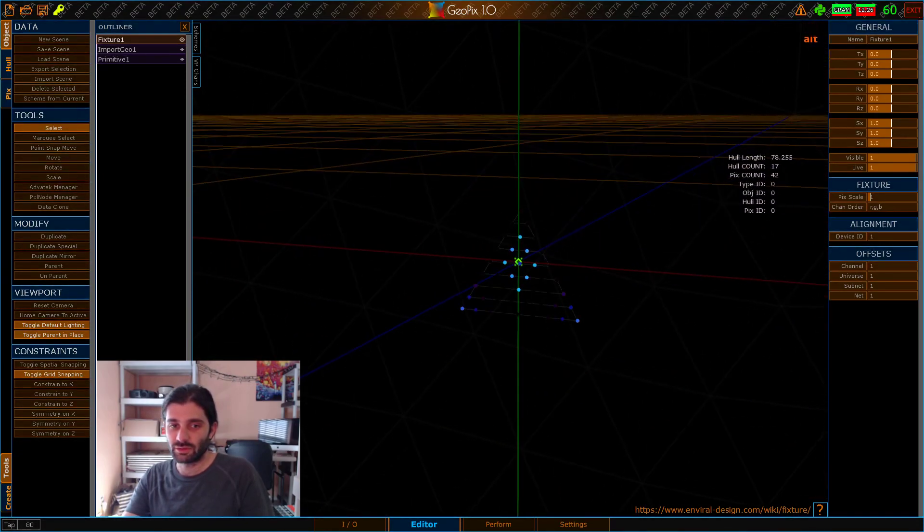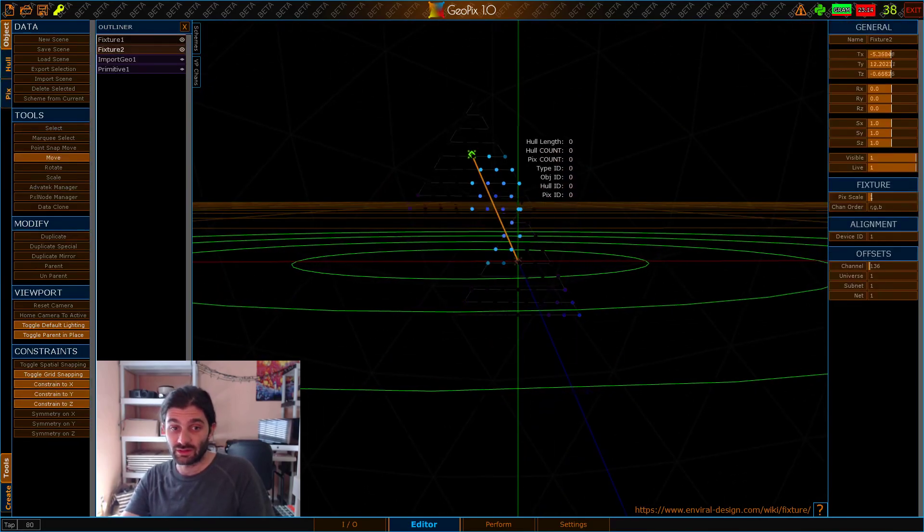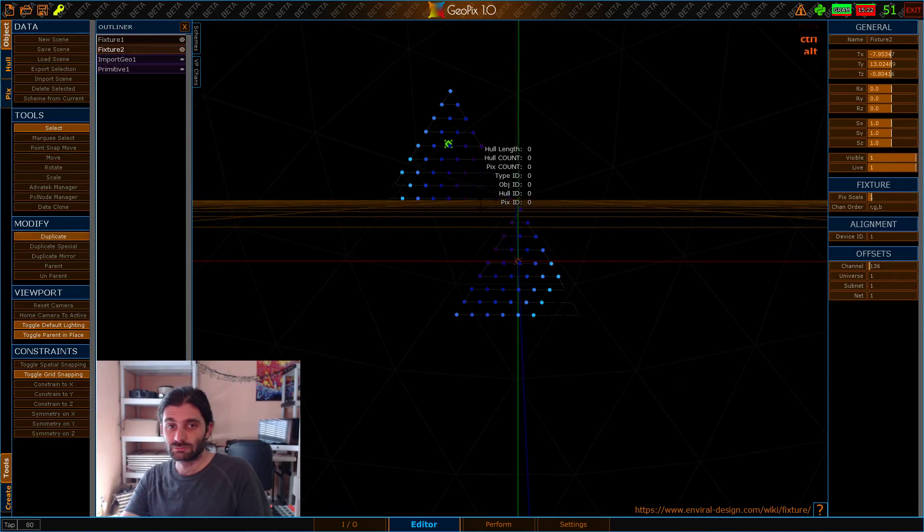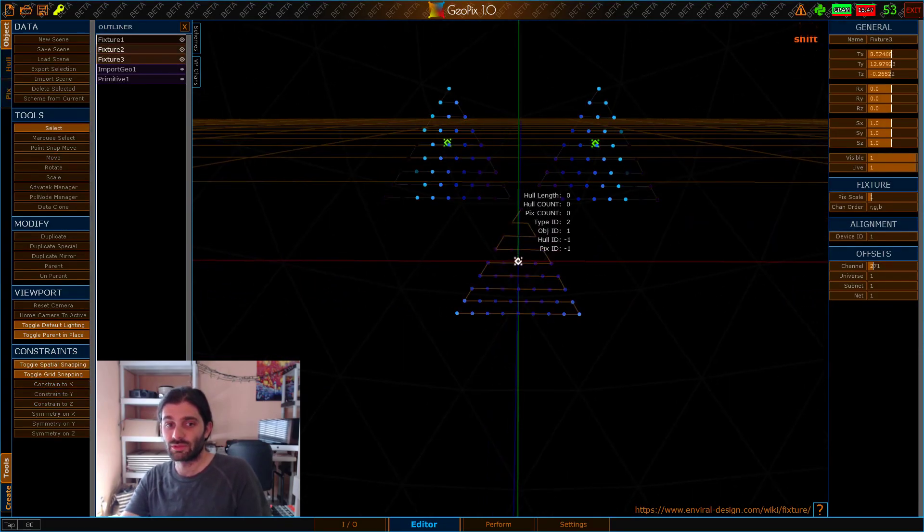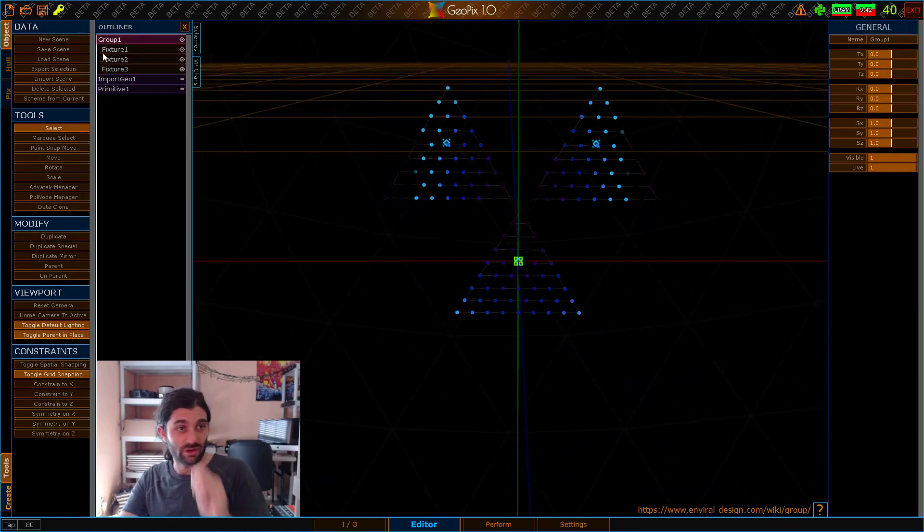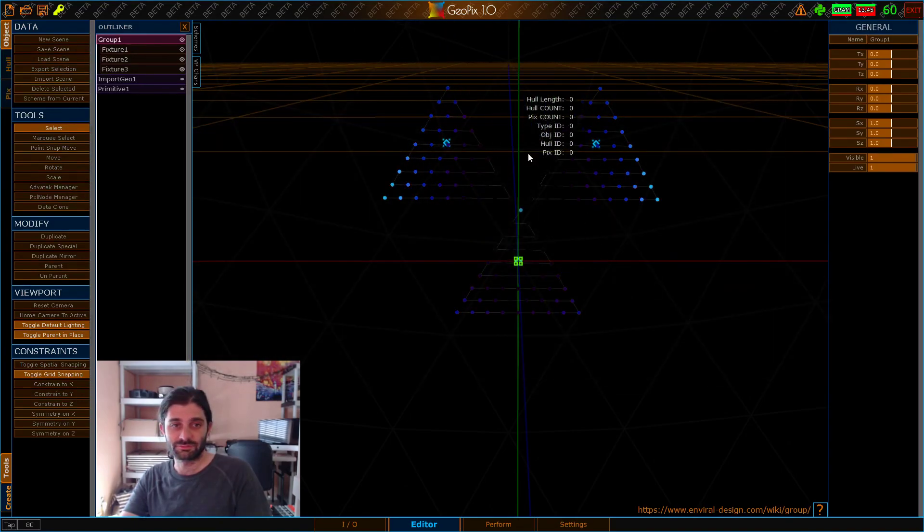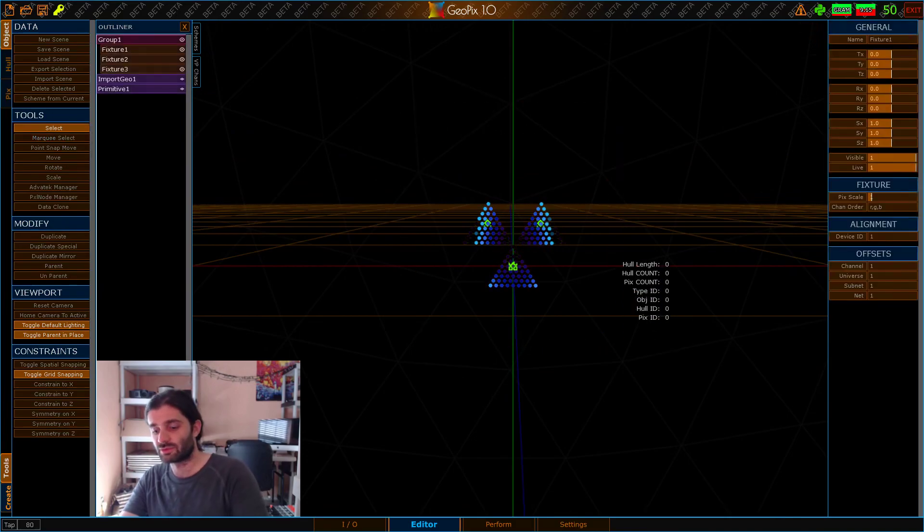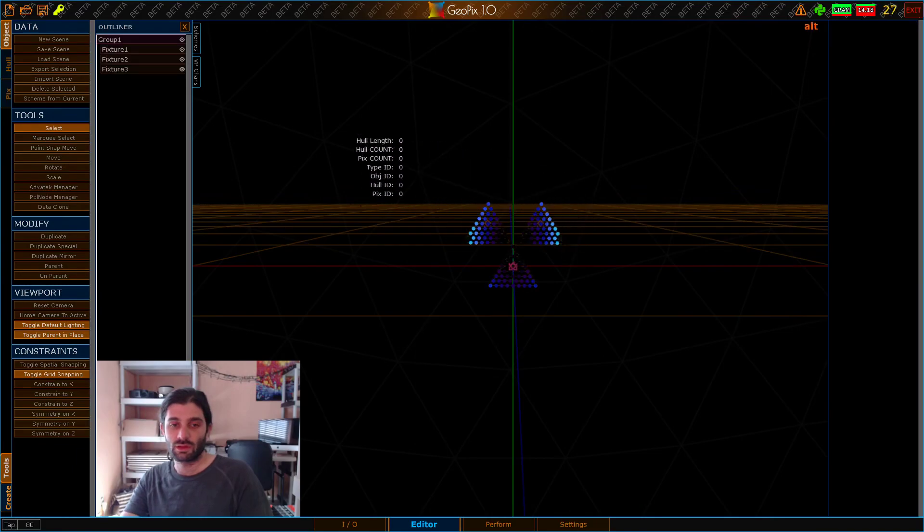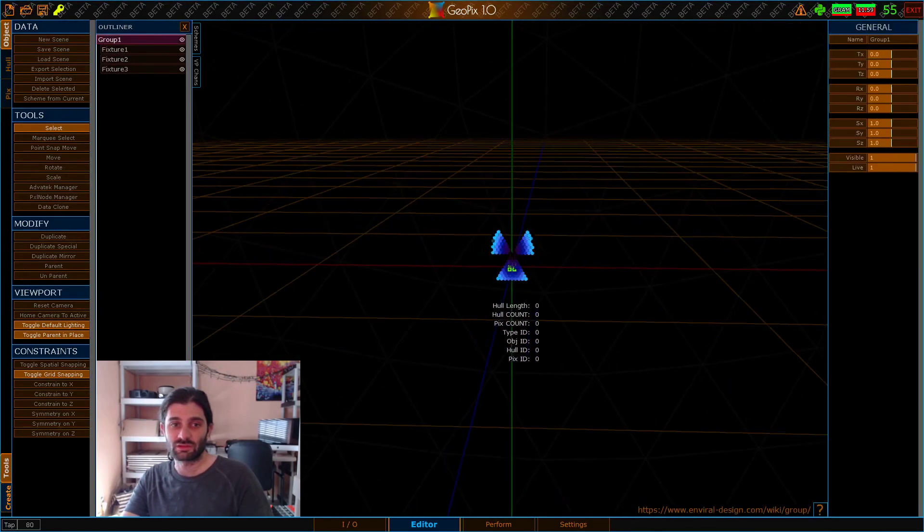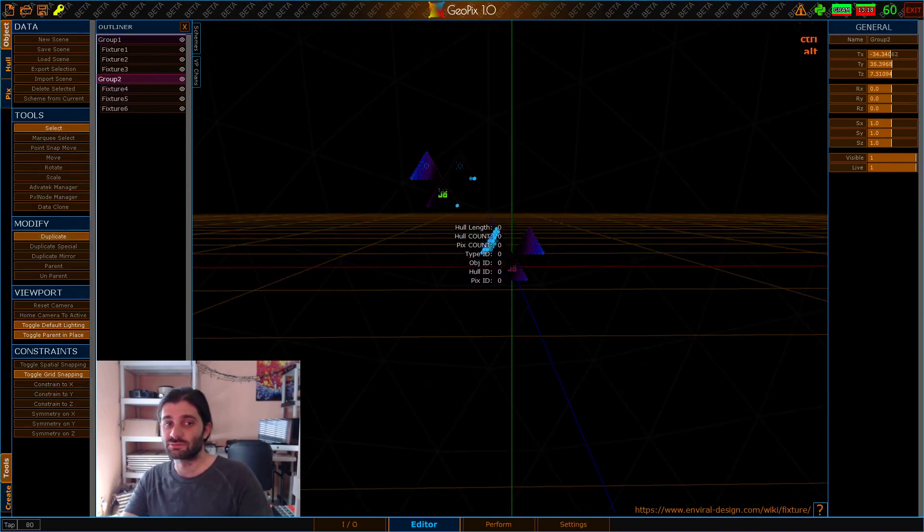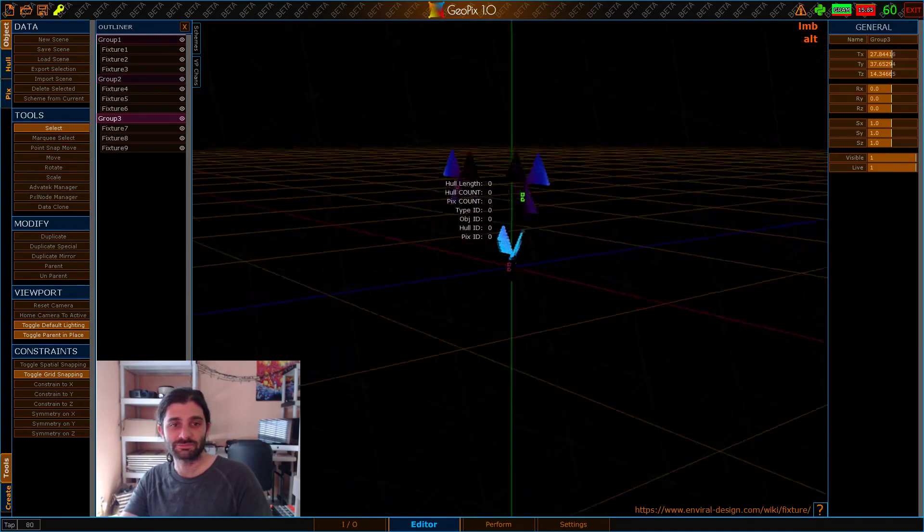From here, we could just fiddle around with this. We can duplicate it and start using it in our scene. Maybe this is a particular fixture that we want. So we could, if we wanted to, export this. I'll call it triangle panel. And let's say we start a new scene. We could import this as a starting point. And we could bring that in and we could just start duplicating this and using it all over our scene. It would be like a radioactive emblem or something like that.